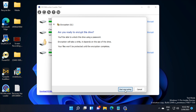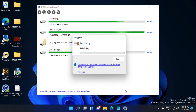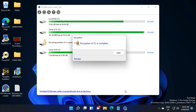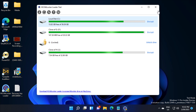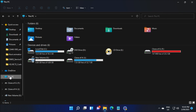Now we can press start encrypting and it will take a while depending on the size of the drive. The encryption is now complete, and as you can see, the G drive is fully encrypted.